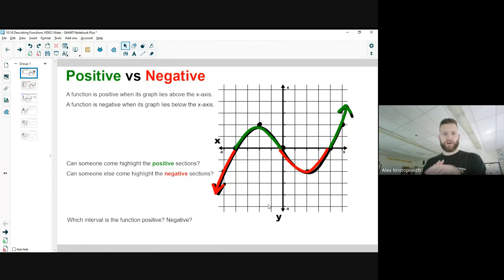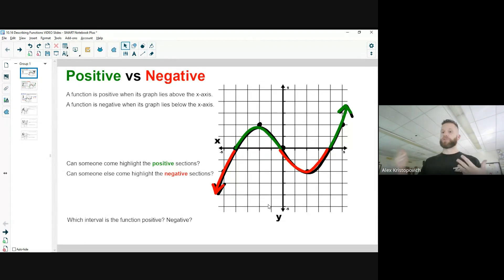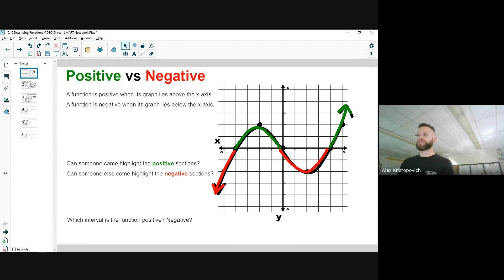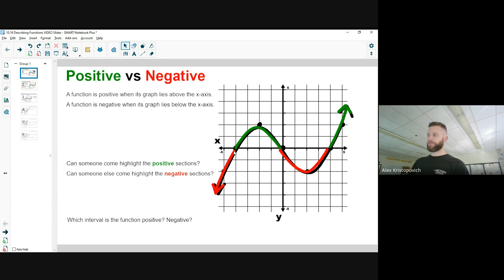We're going to revisit the describing functions lesson. I have the first three slides here that we used last class. We talked about positive versus negative — we use the x-axis to determine when our function switches between positive and negative. The times where the function is negative are highlighted in red, and when it is positive.